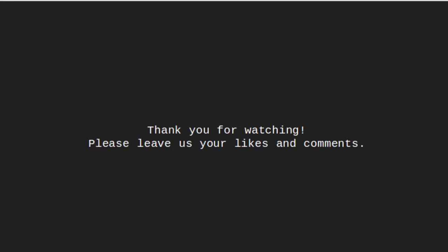Thank you for watching this video. I hope you like this. Please leave us your likes and comments.